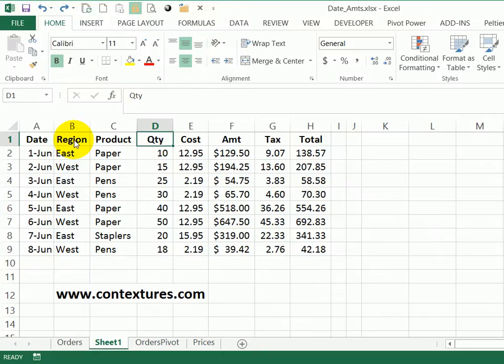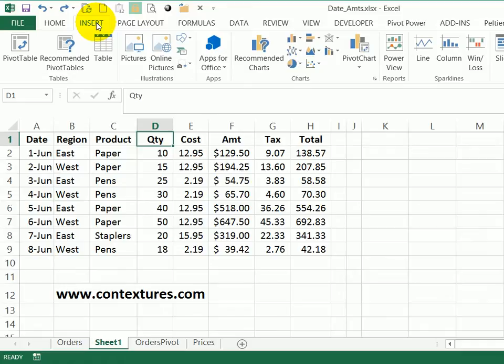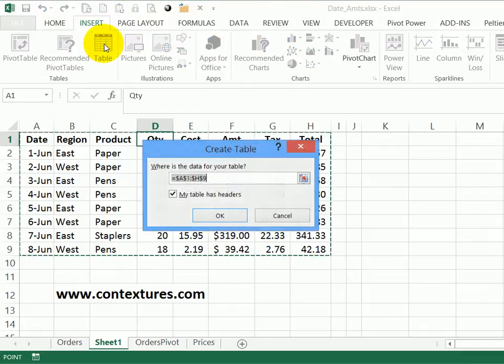In Excel, if you create a table, you get some built-in sorting options. Here I have some data, and I'm going to create a table by going to the Insert tab and clicking Table.